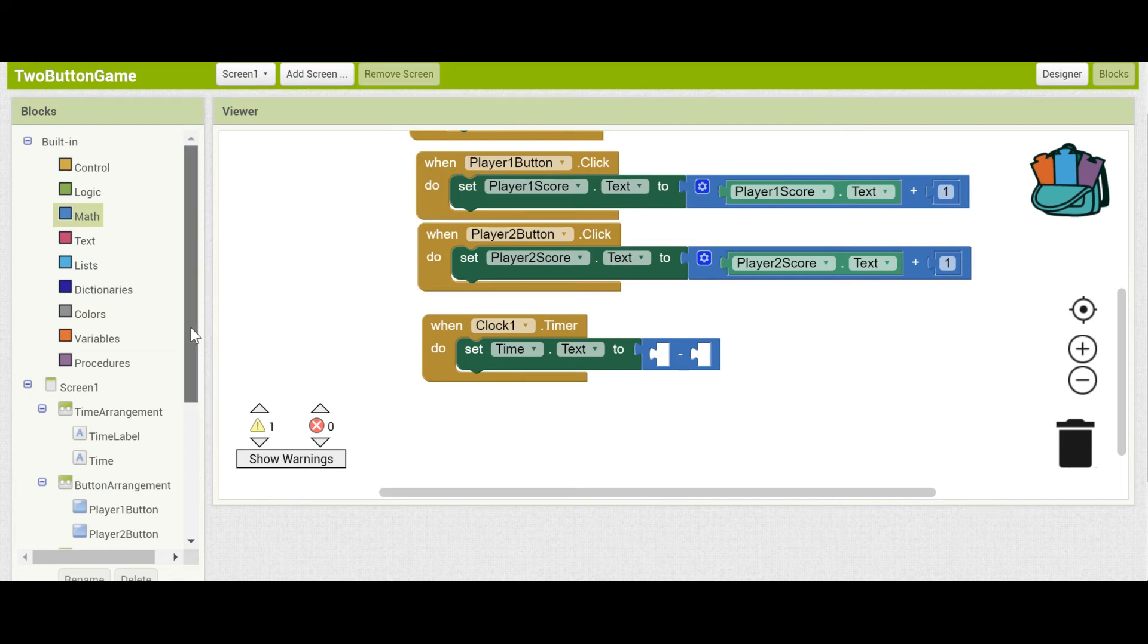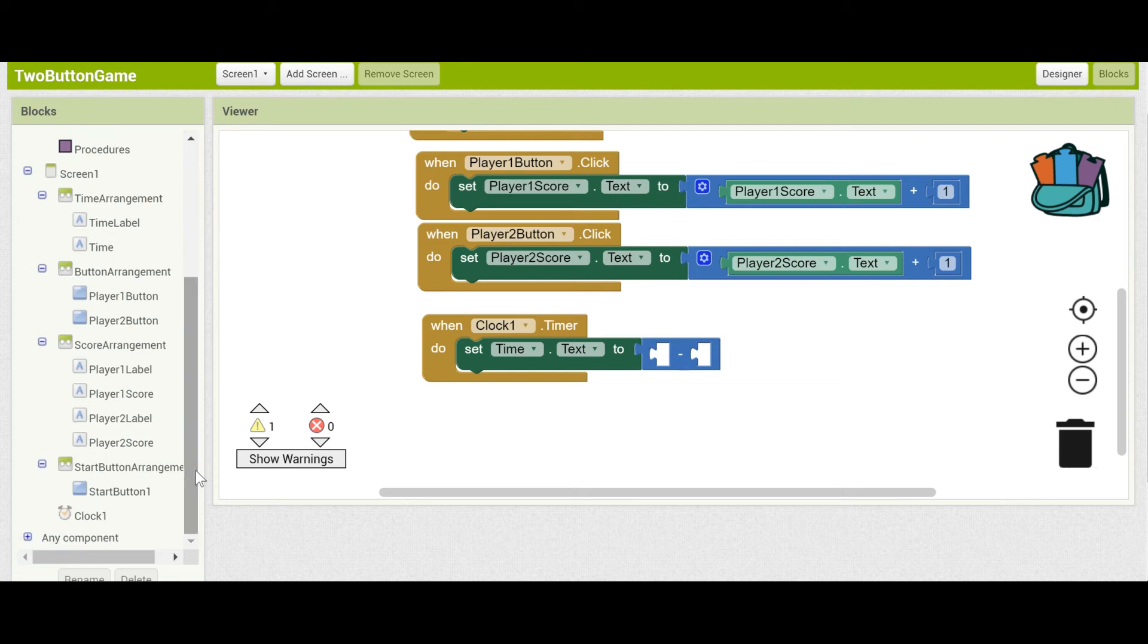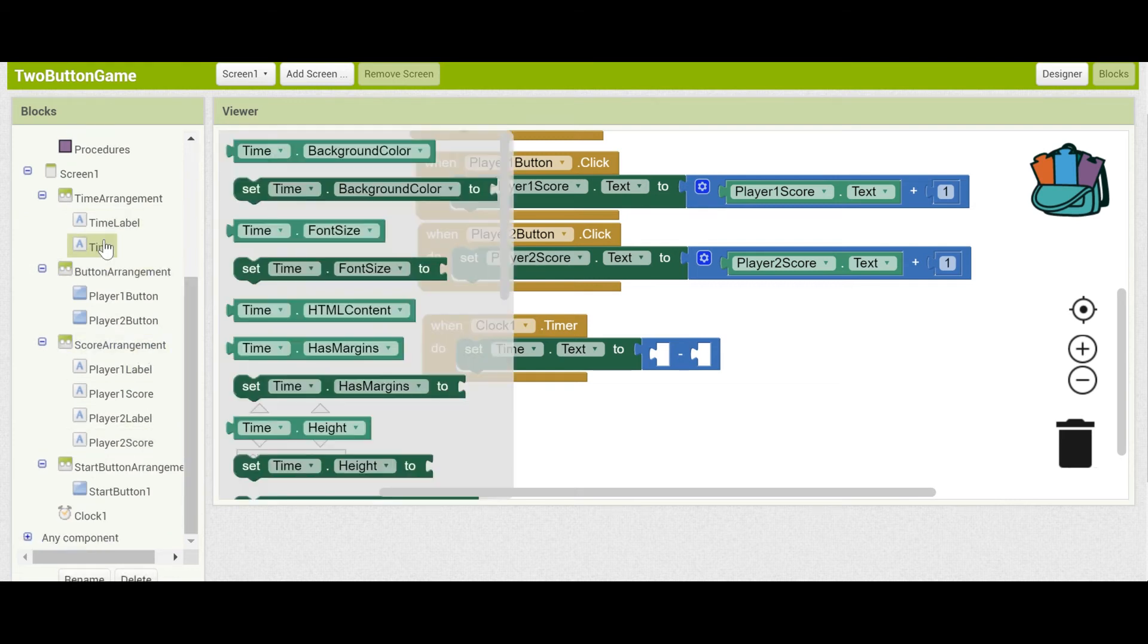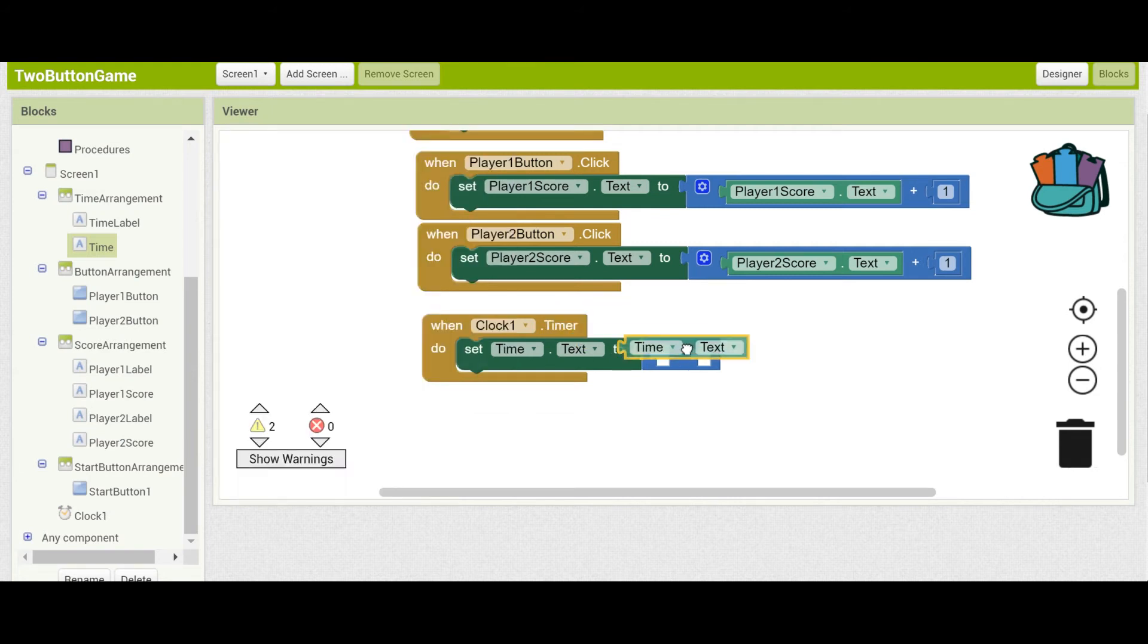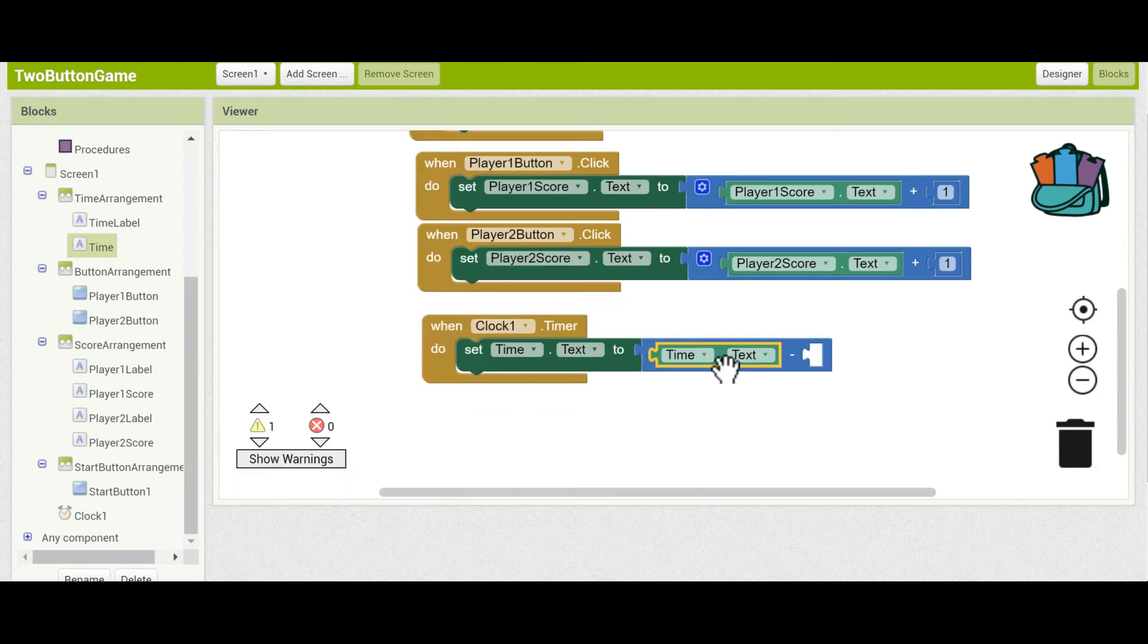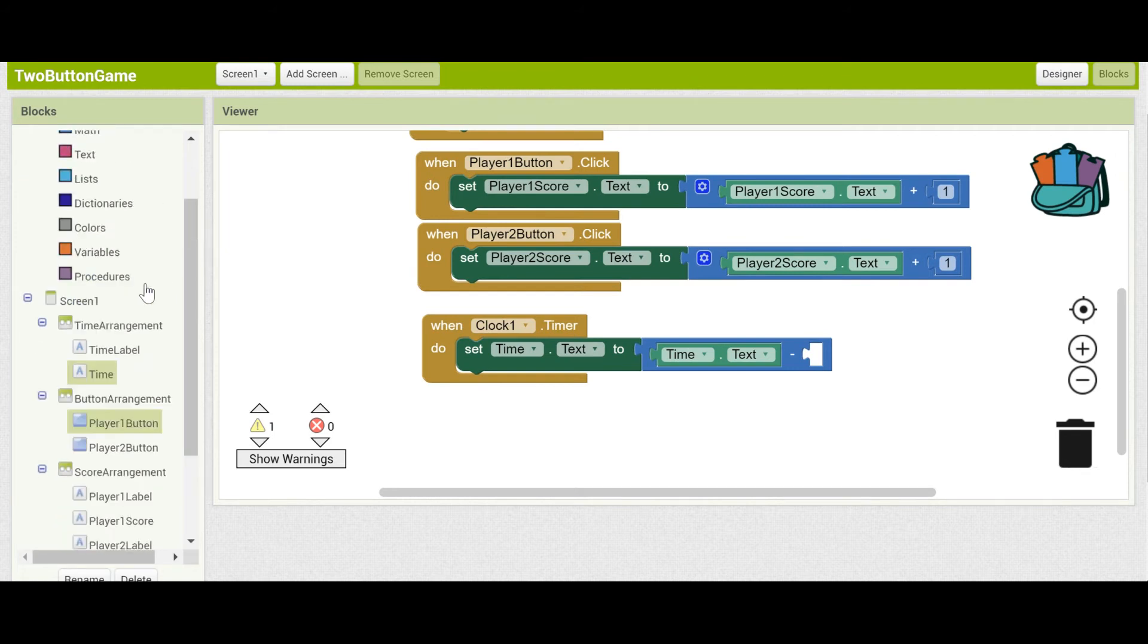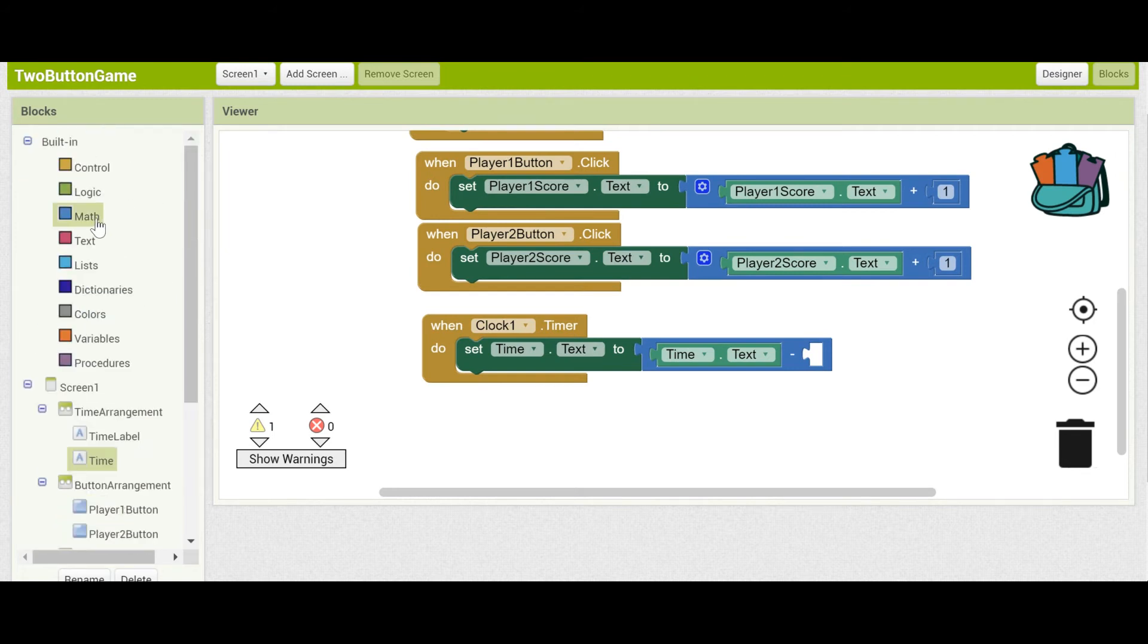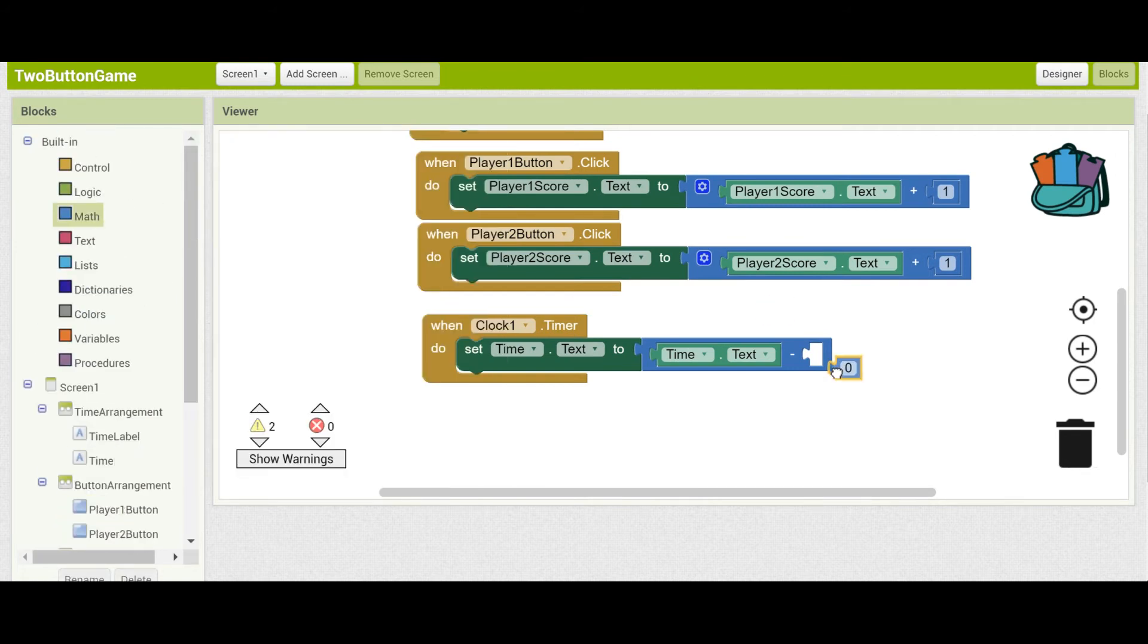Get the text again. Time.Text minus one. Back to math. There we go.